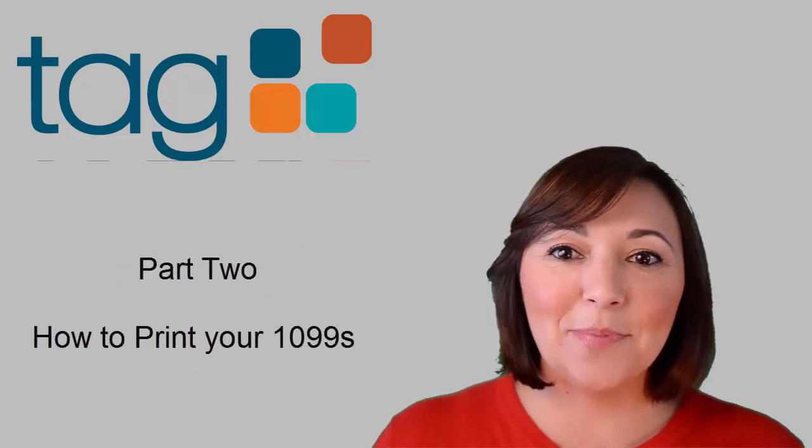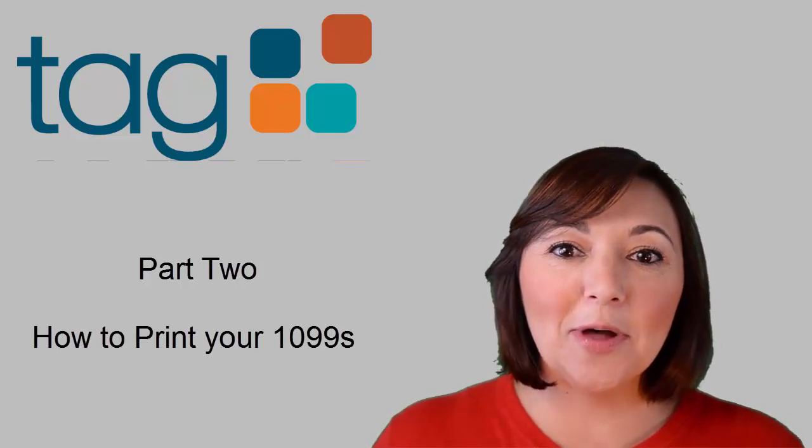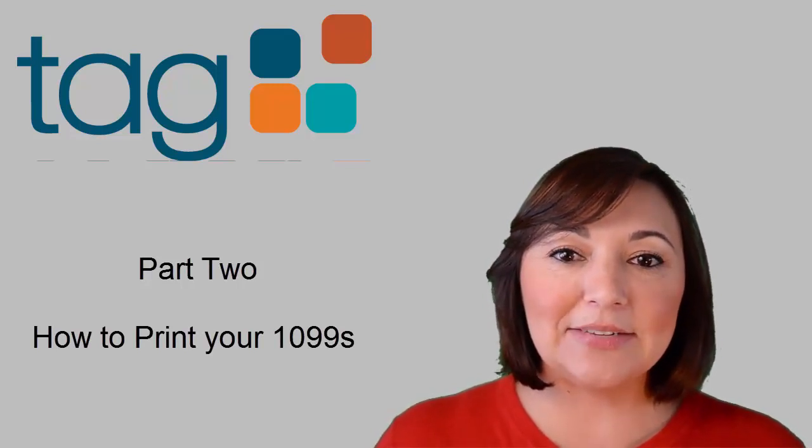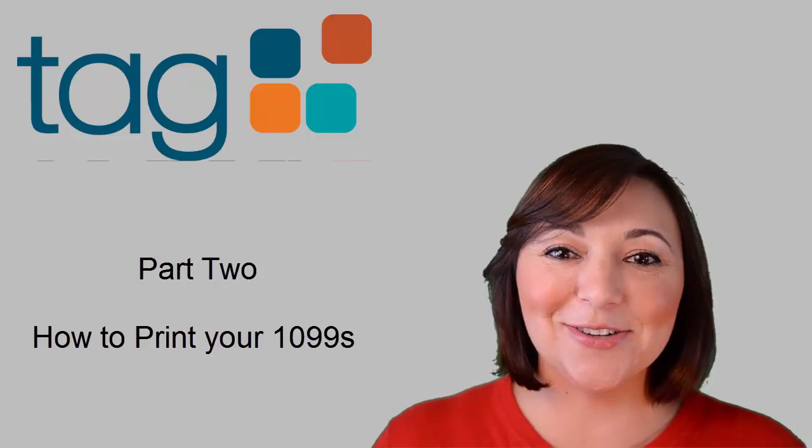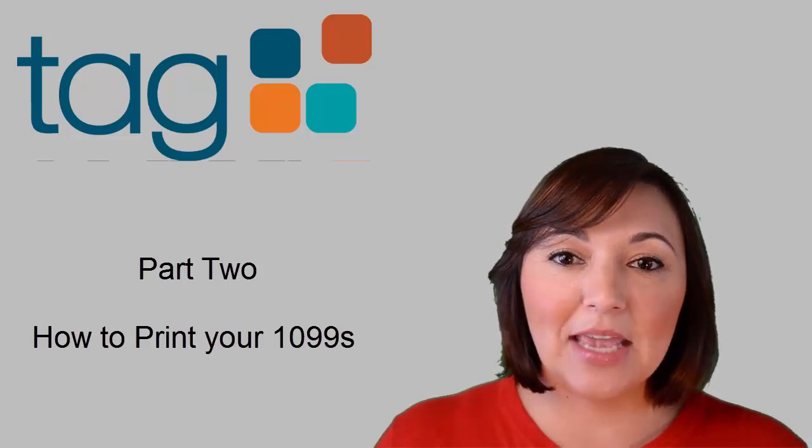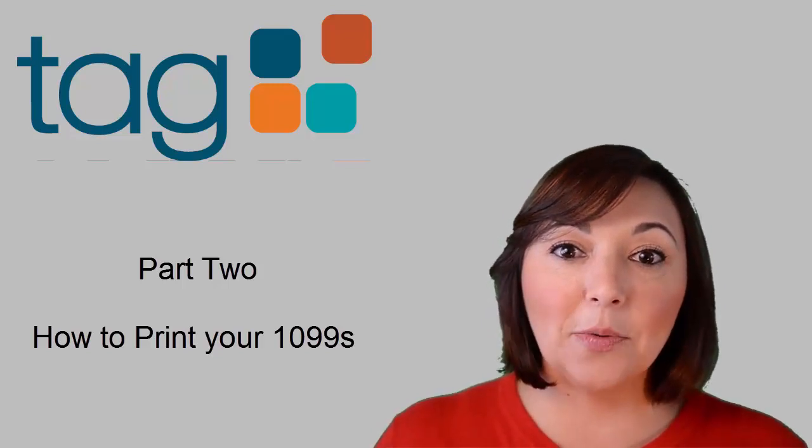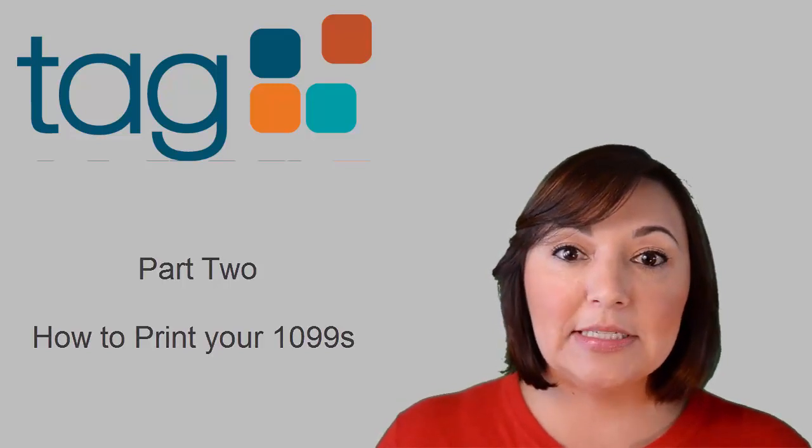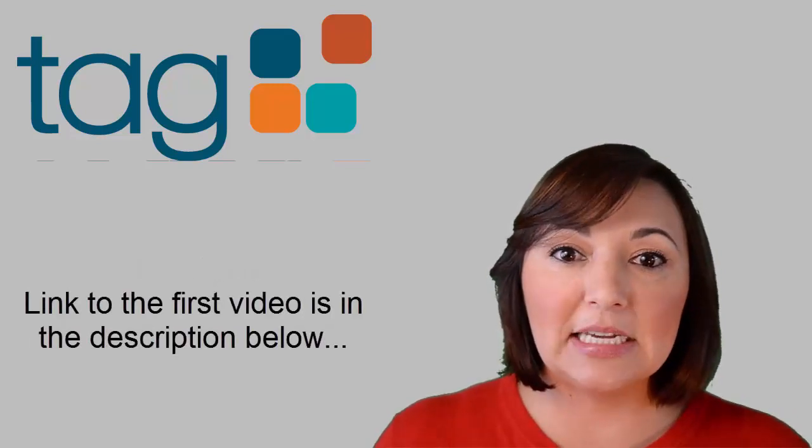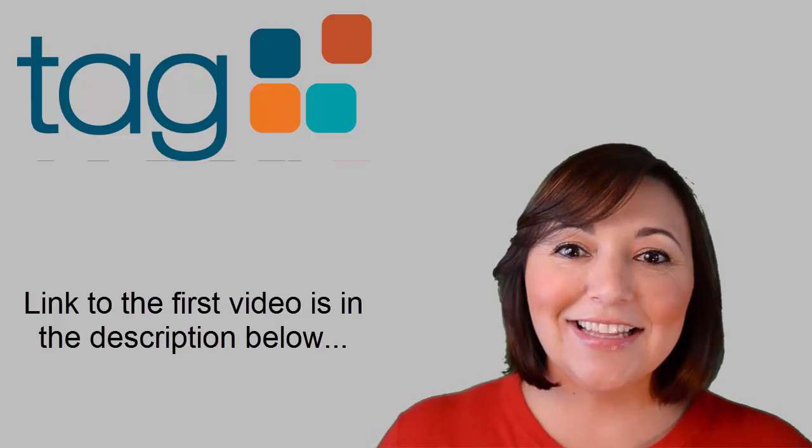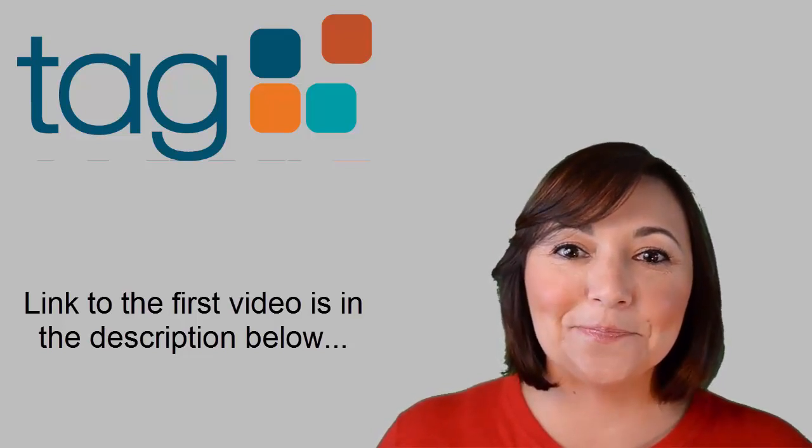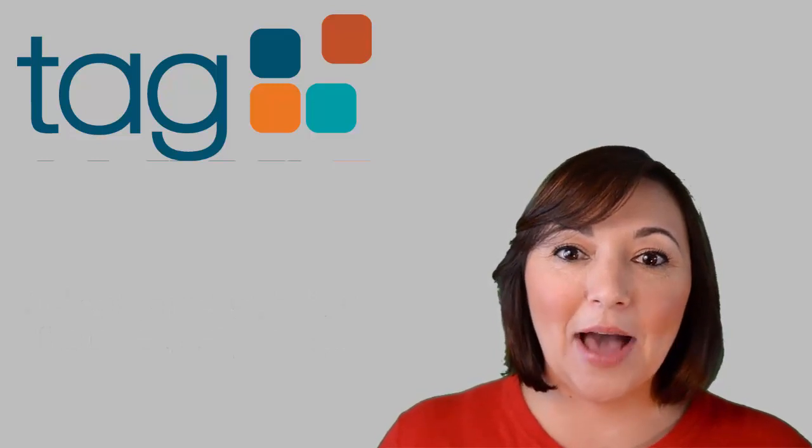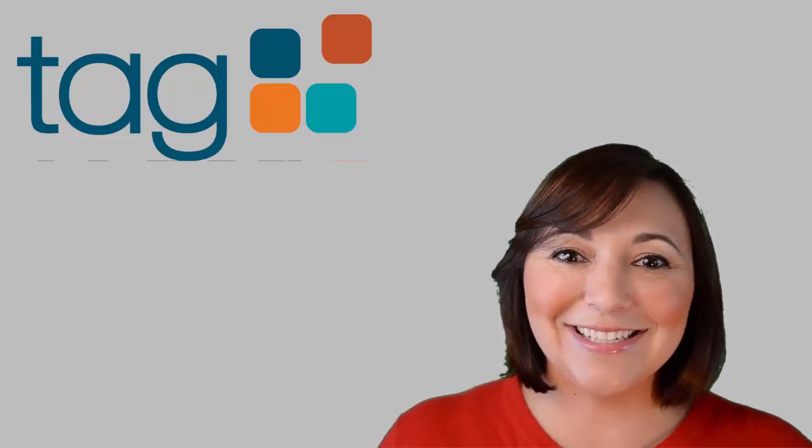In this five-part video series we will help you prepare for your year-end activities in SAGE 300 Construction and Real Estate. In the first video we discussed how to prepare for your 1099s prior to printing them. If you missed it, go ahead and click the link in the description below. In today's video I will show you how to print your 1099s using ATRIX. Let's get started.